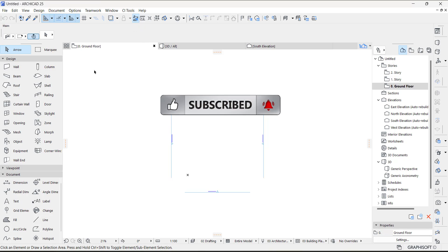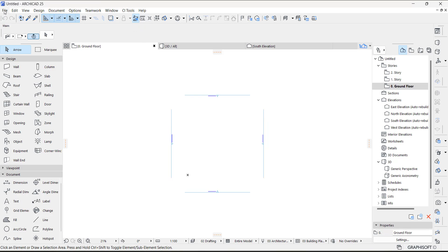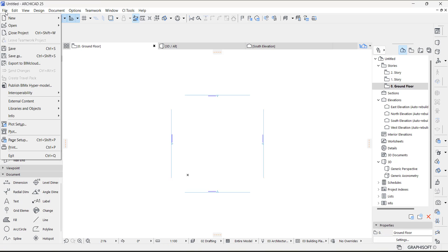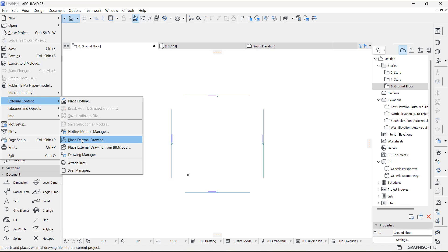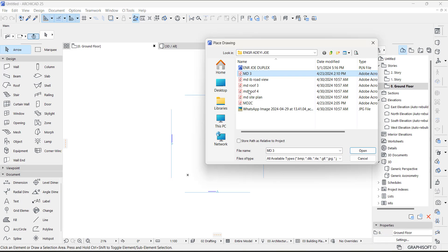First of all, you need to import the PDF or whatever it is — it could be an image, it could be a PDF, it could be a sketch — but whatever it is, just import it. You go to File, then External Content, and you place the drawing there.